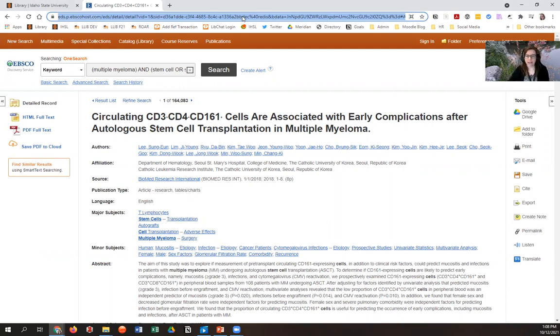Don't do that. These URLs are time bombs. They will expire after 20 minutes and you will not be able to get back to this article. You're going to be very sad and frustrated.